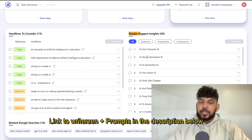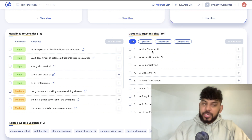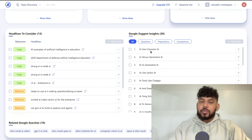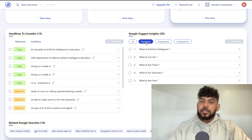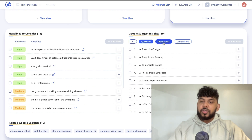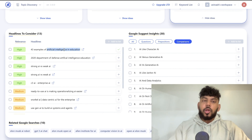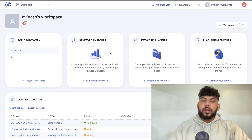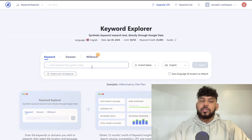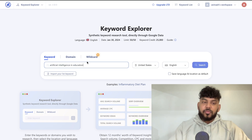On the right-hand side we also get some Google Suggest insights, which give us ideas of what people are searching for in relation to this specific topic — for example, character AI versus generative AI. These give us some nice ideas, and we can filter between questions, prepositions, and comparisons. Now that we've found a content idea, we can refine it by heading over to the keyword explorer tool.